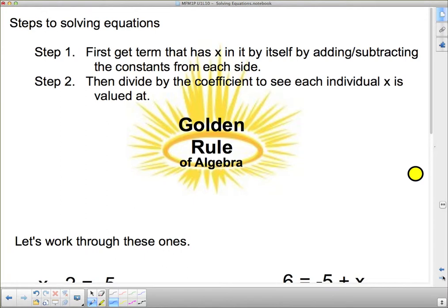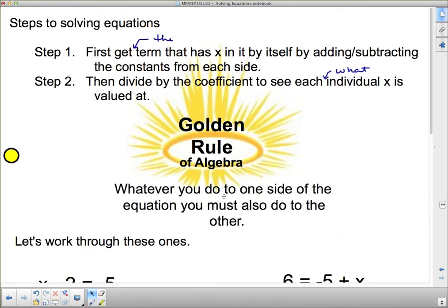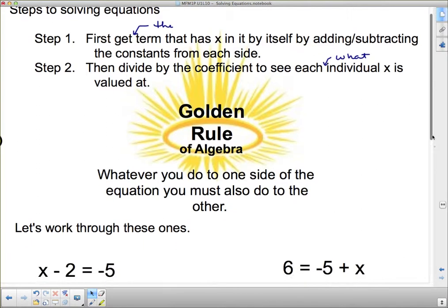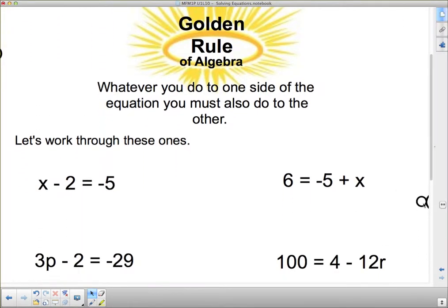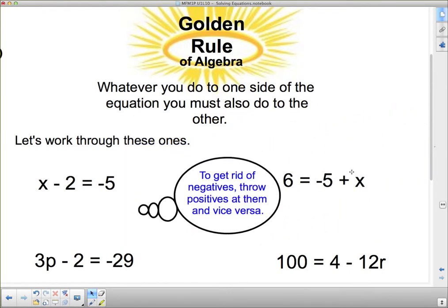Steps to solving equations — the golden rule of algebra. First, get the term that has x in it by itself by adding or subtracting constants from each side. Then divide by the coefficient to see what each individual x is valued at. The golden rule of algebra: whatever you do to one side of the equation, you must also do to the other side. And remember: to get rid of negatives, throw positives at them, and vice versa.